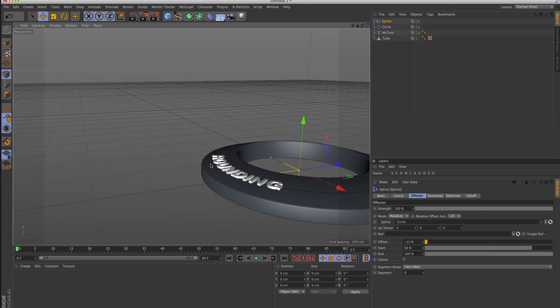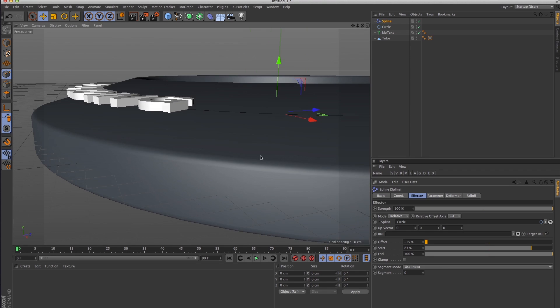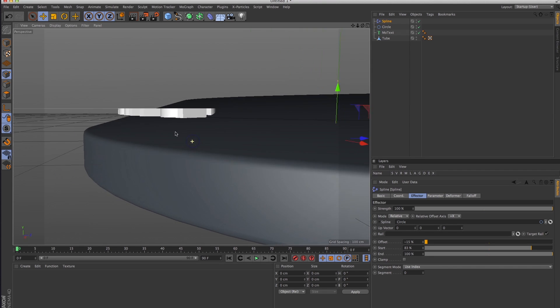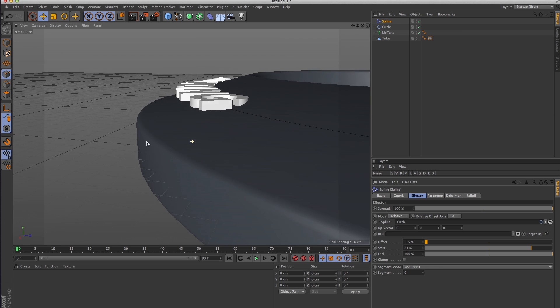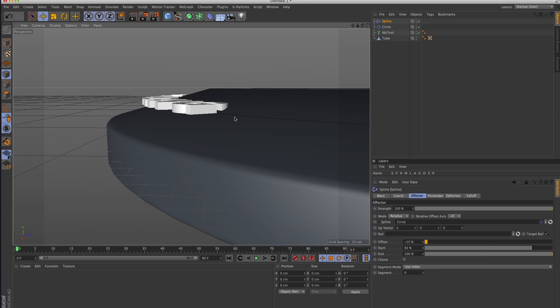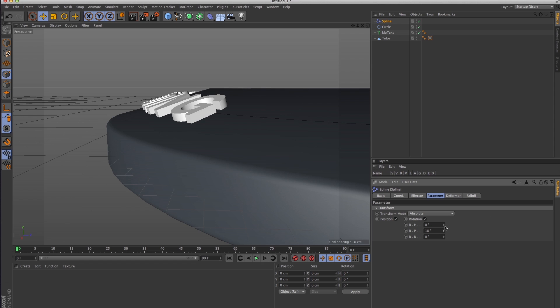Now the reason I made this slope was to show you this. As you can see, this is not exactly what you want, so in the spline effector you go into the parameters and you can just change the pitch to get it where you want it.